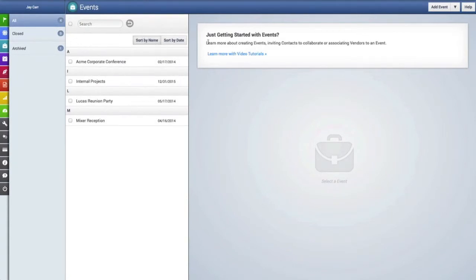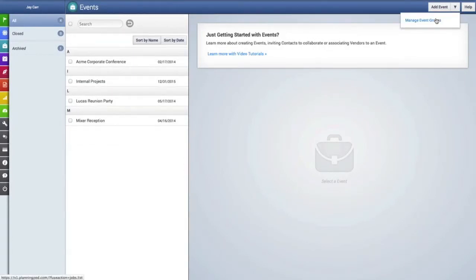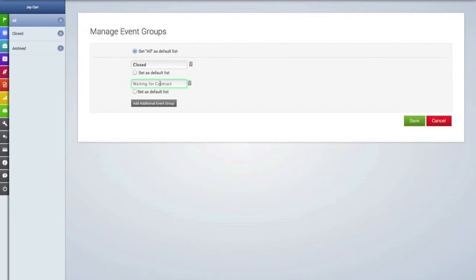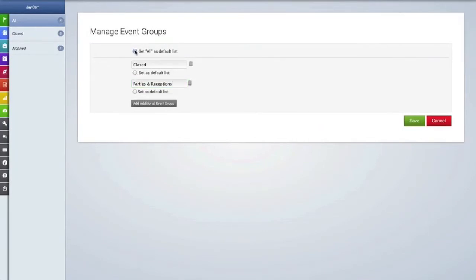And if you go all the way over to the right to the drop-down menu, we can click on that and we'll click on the manage event groups button to create a new event group. Not only does this let you create multiple event groups, but you can also set a particular group as the default that opens up when you click on your events tab in your account. But we're going to leave the default set to all for right now.